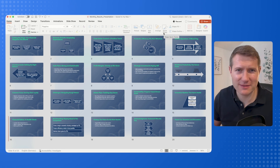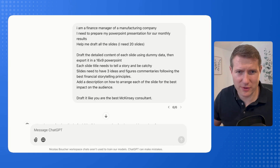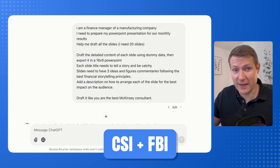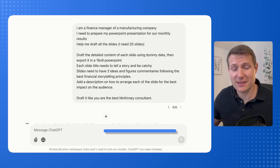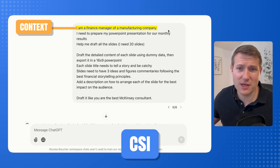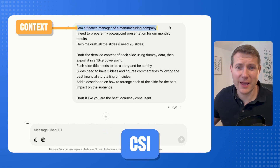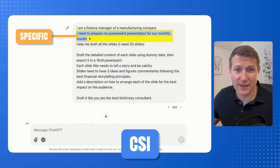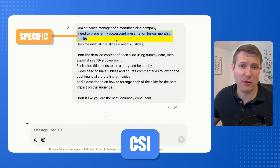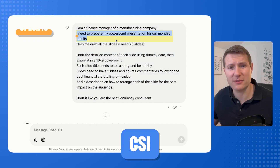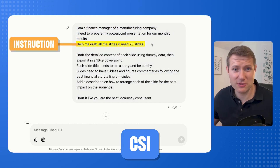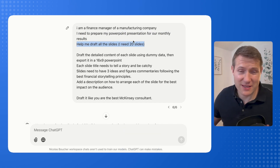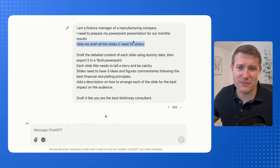First, the prompt is really important. I'm using the framework CSI and FBI that I invented. CSI stands for Context — here the context is: I am a finance manager of a manufacturing company. Specific: what is my problem? I need to prepare my PowerPoint presentation for our monthly results. And the Instruction: draft the slides for me. Now the FBI is actually where you are going to put a lot of value.